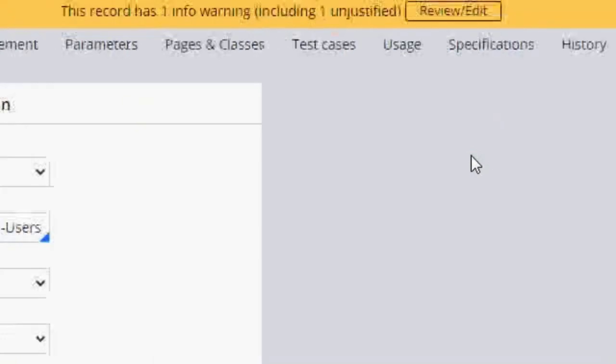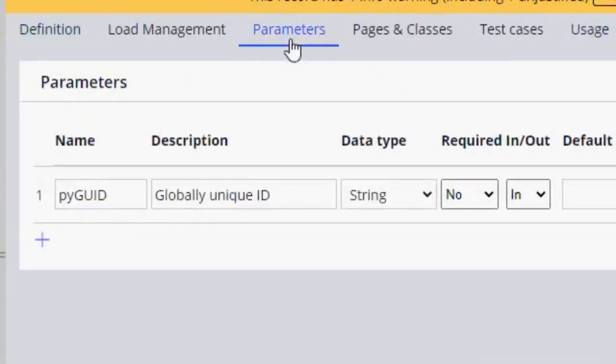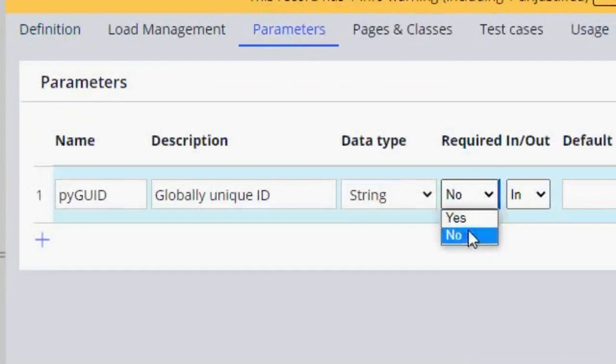And here we are using this user saveable data page. pyGUID is not required here because I made it not required. You can do the same here in parameters. Here required, you just move it to no.